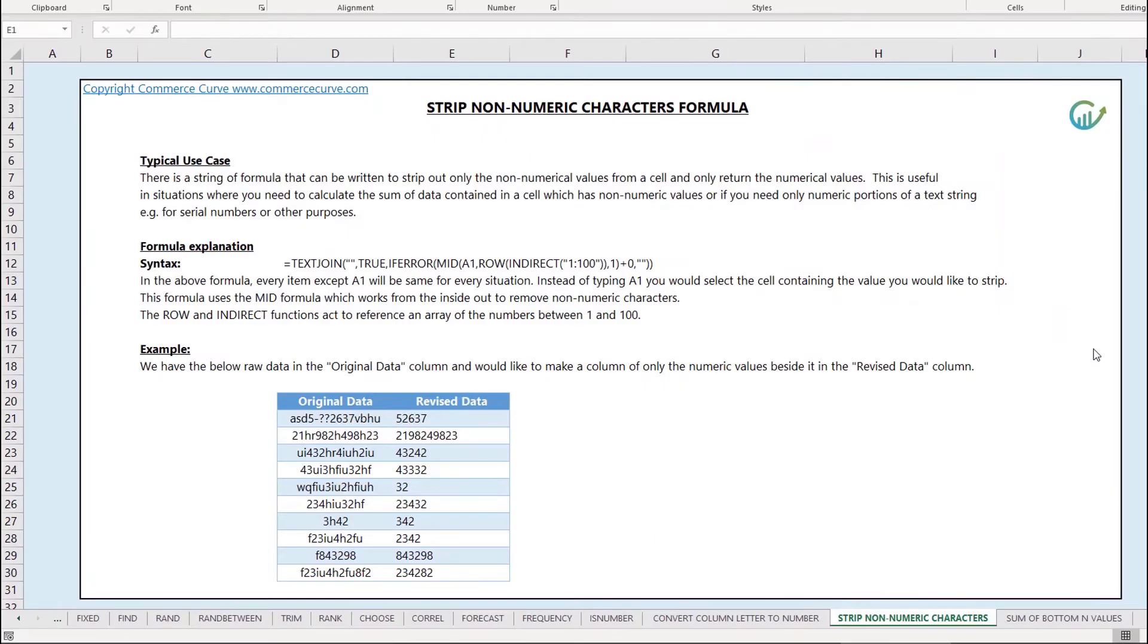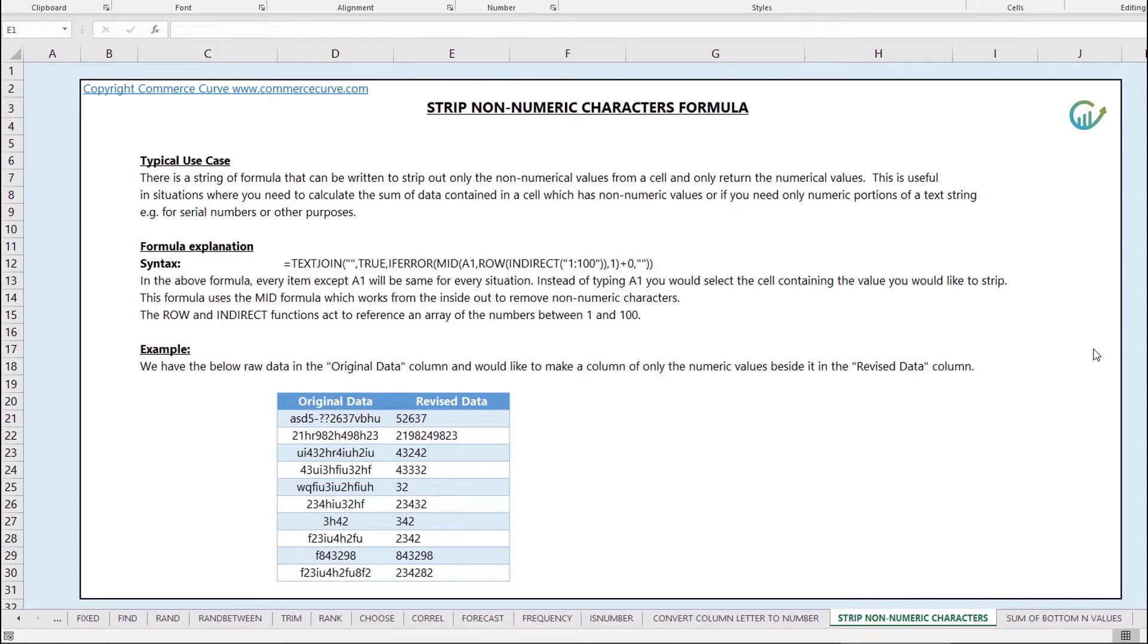In this lesson we're going to review how to strip non-numeric characters from a formula. There's a string of formula that can be written to strip out only the non-numerical values from a cell and only return the numerical values.